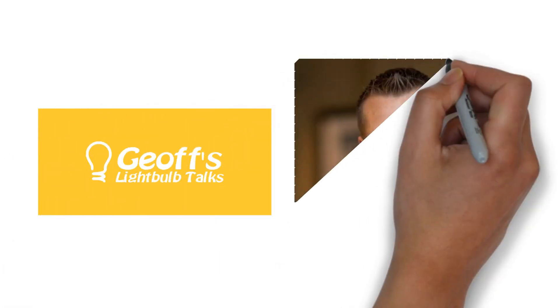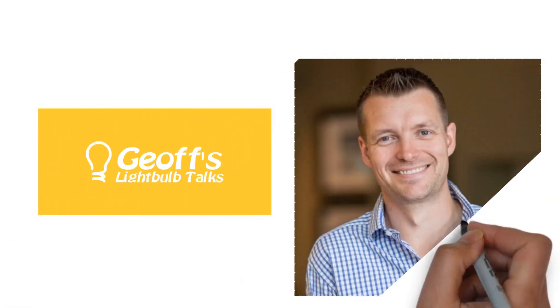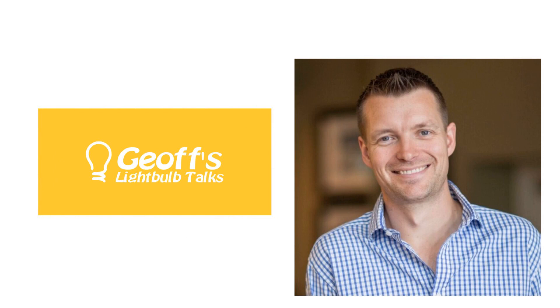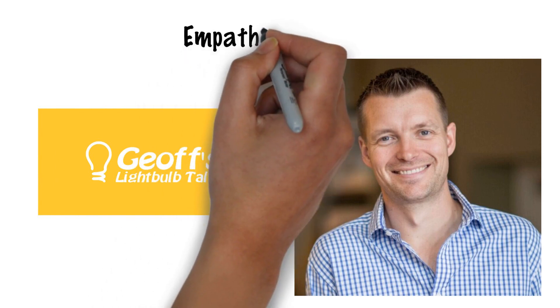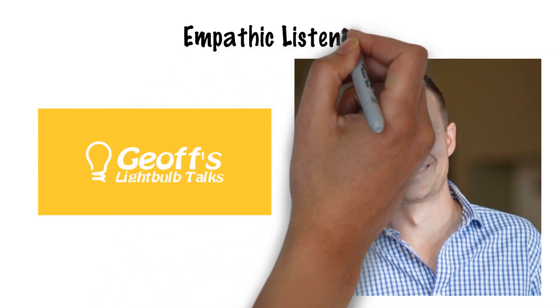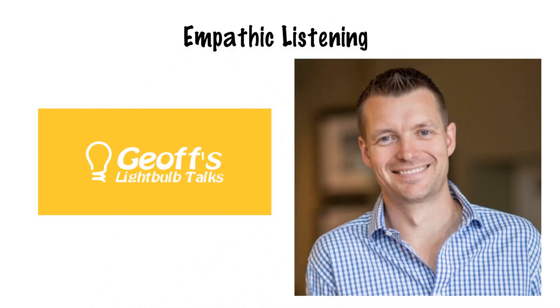Hi, I'm Geoff Watts, and this Lightbulb Talk is about the power of empathic listening.